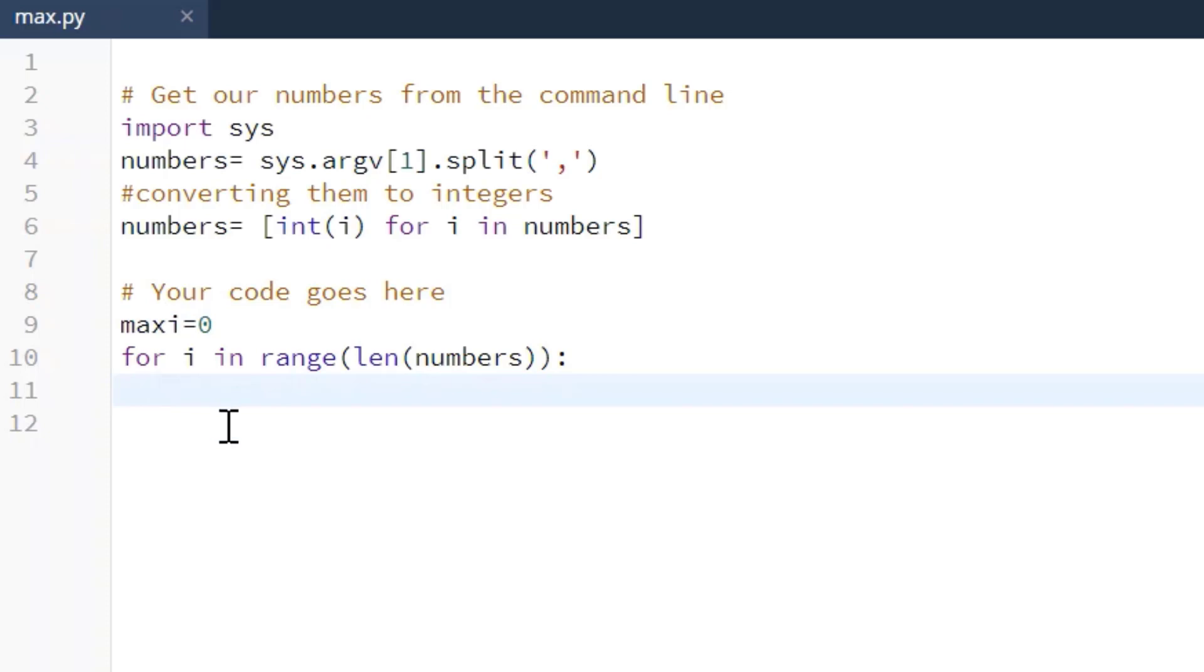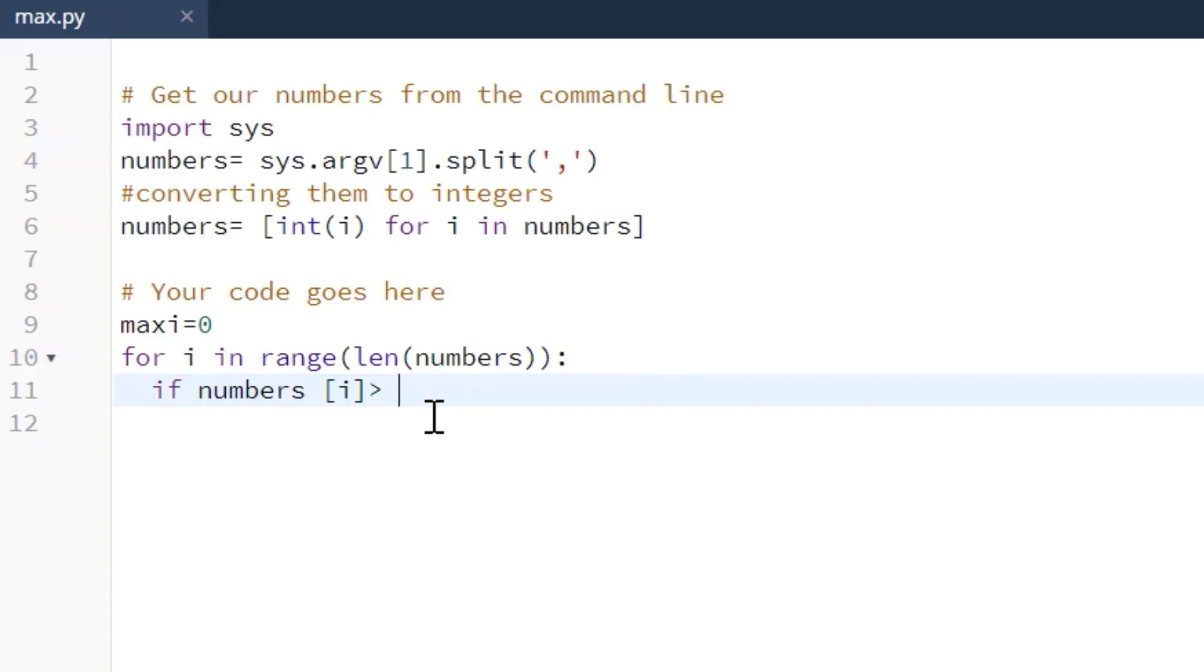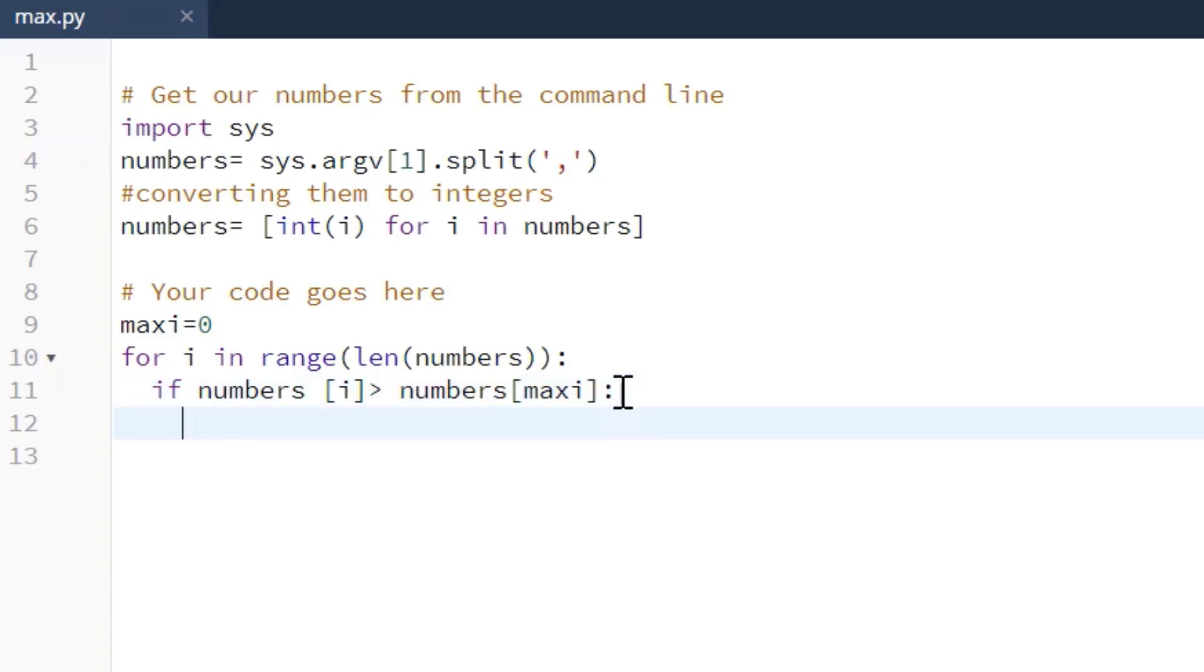So what we're going to do is we're going to say if numbers[i] in that list is greater than numbers[max_i], then just replace it with the new index location. So make max_i equal to i.